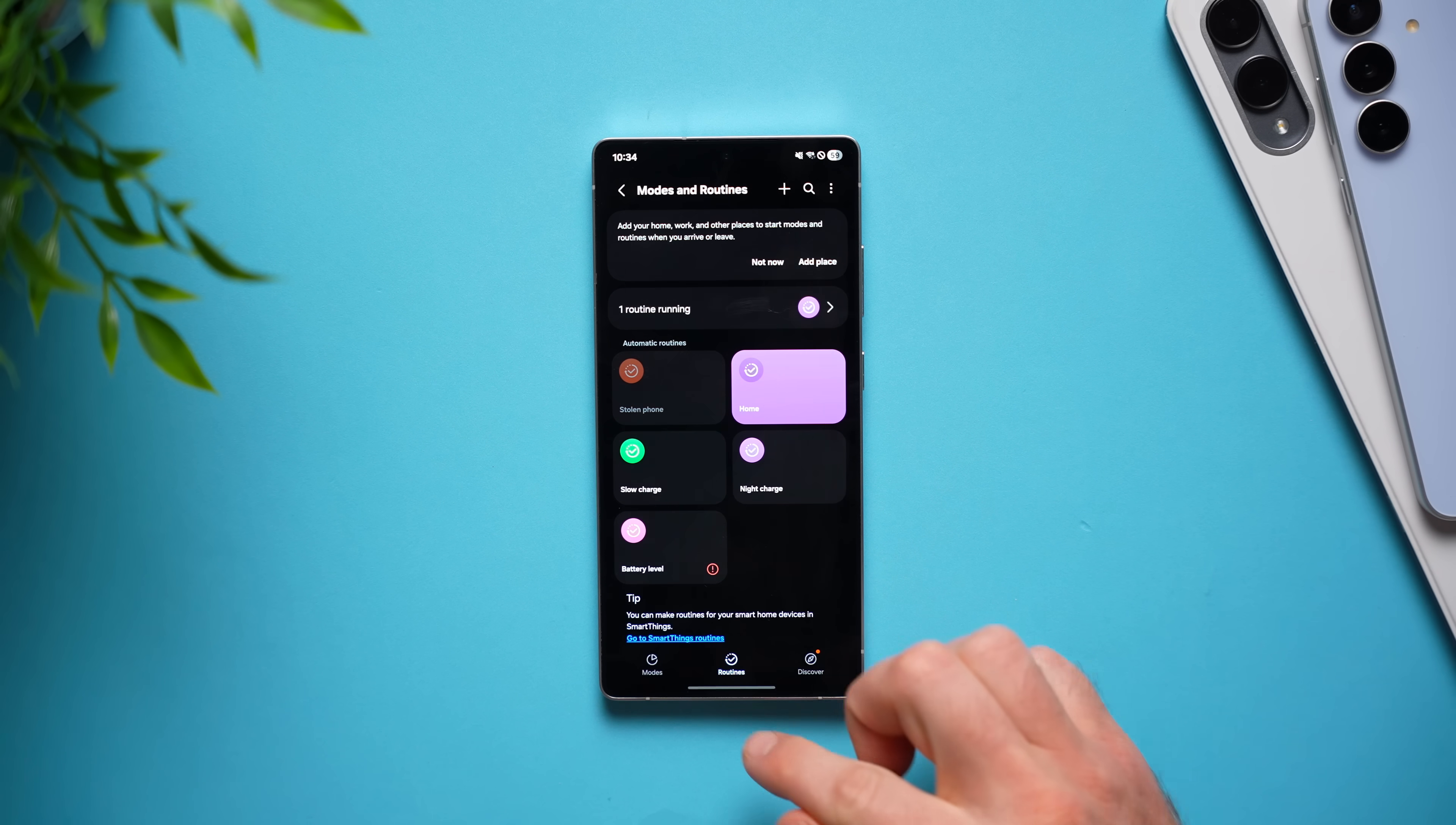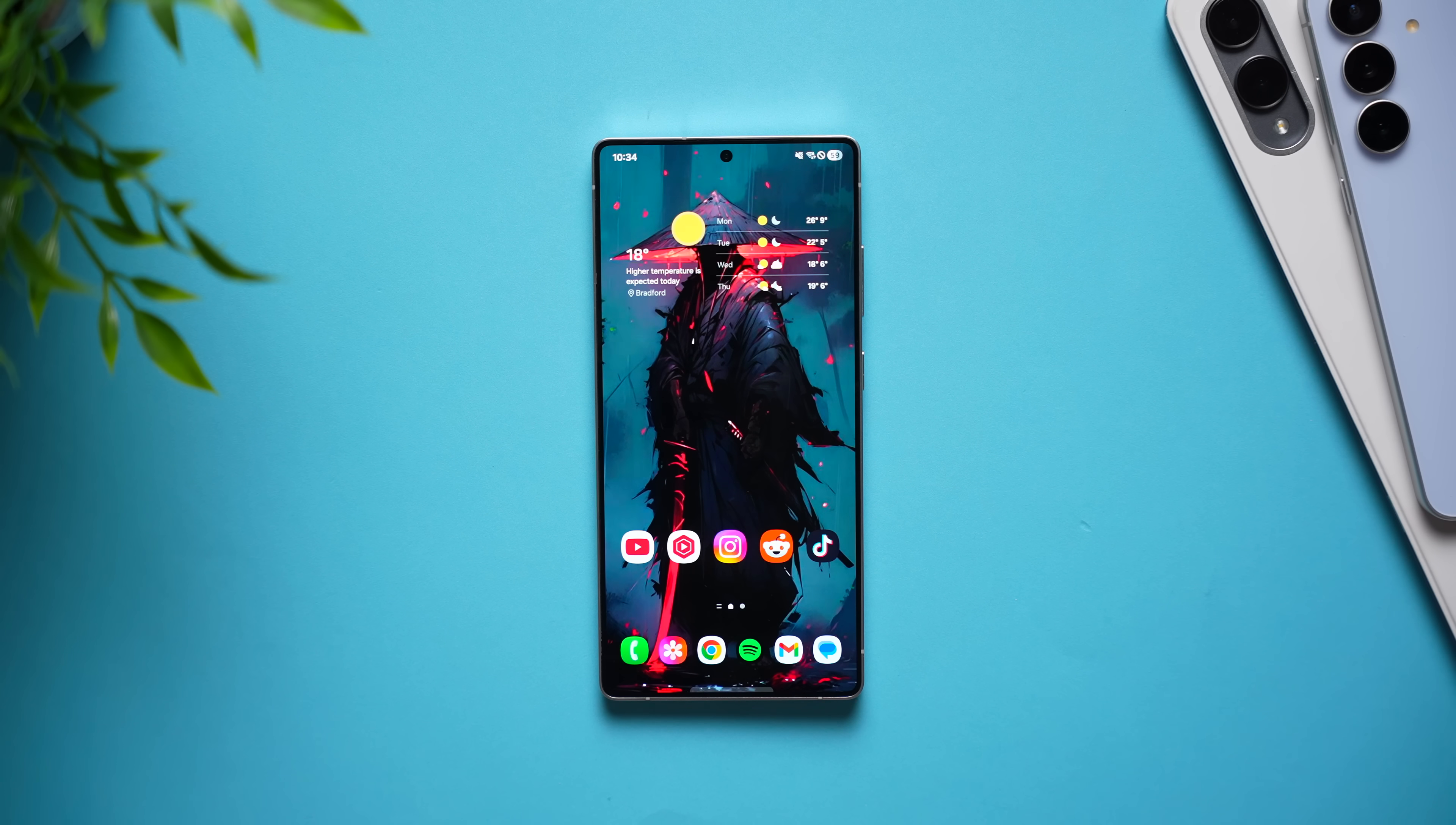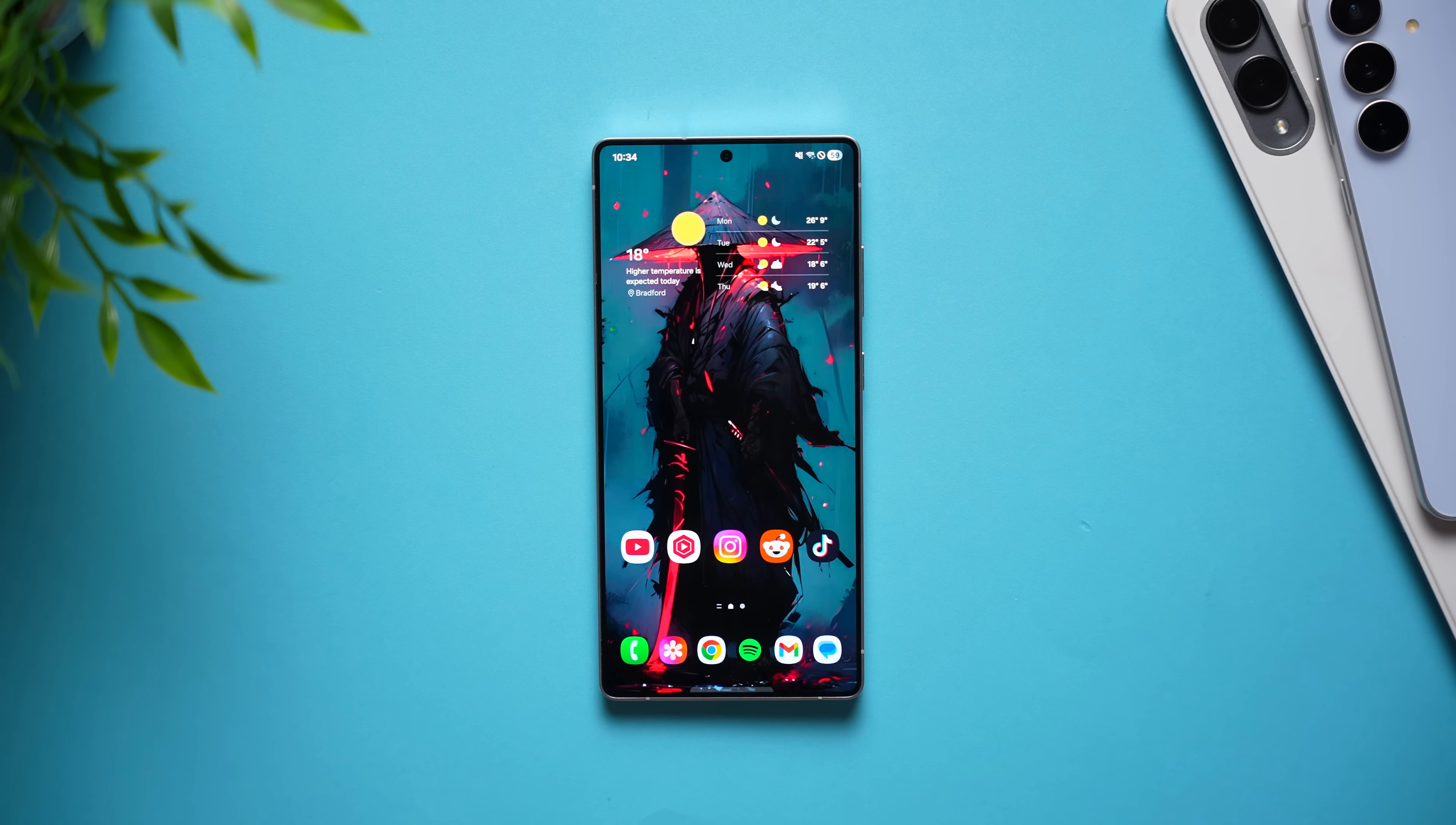But that's going to do it for this video of some of the quality of life settings I suggest everybody enable on their Samsung Galaxy phones just to make their phones better and give you a better experience while using them. I hope you enjoyed this video. If you did, be sure to leave a like, subscribe for future videos to come, and I'll see you in the next one. Peace.